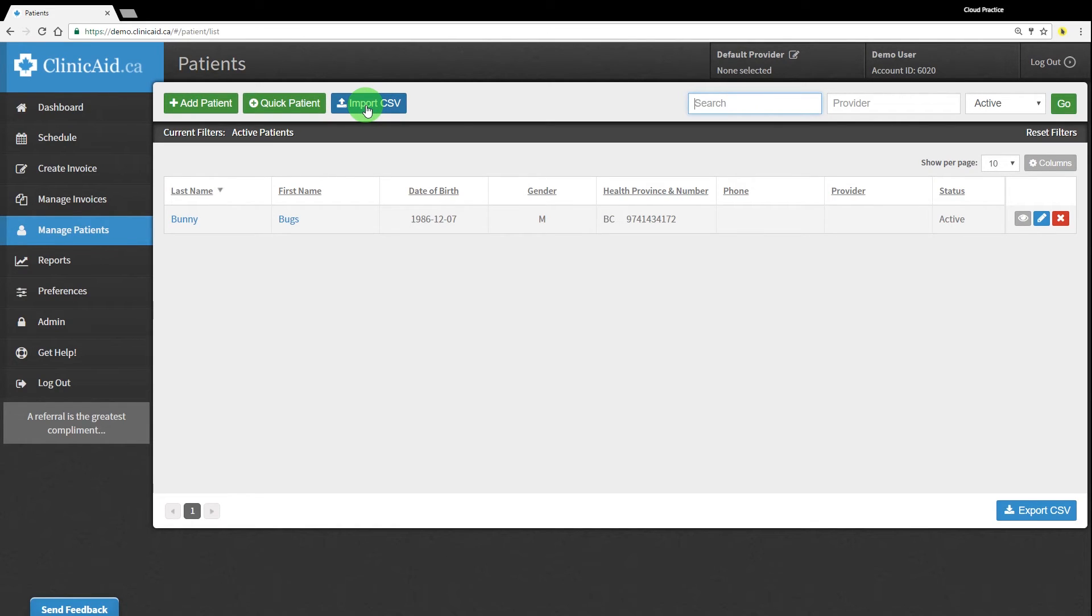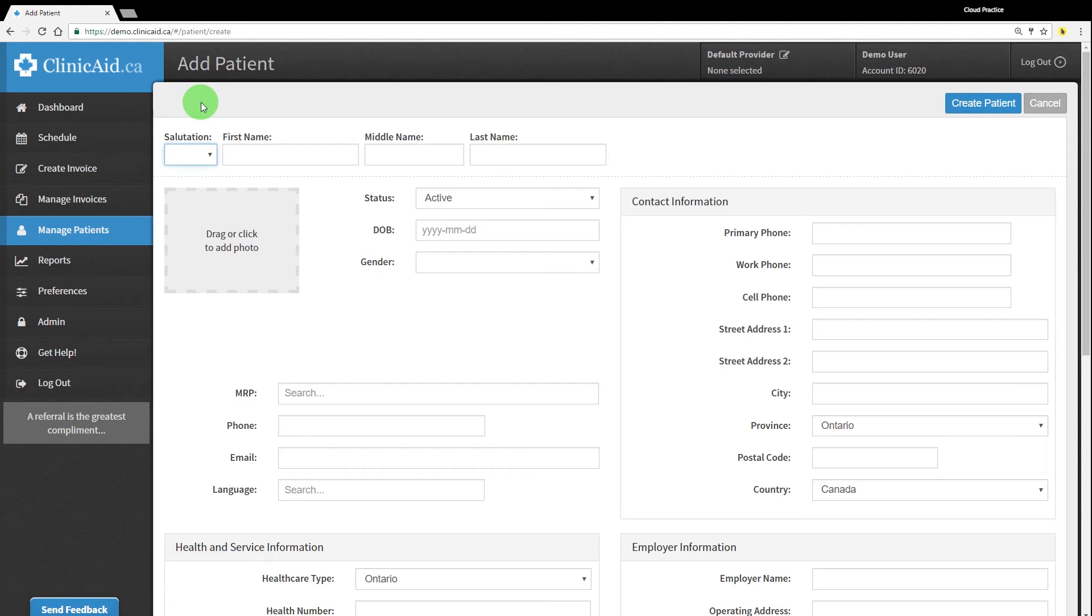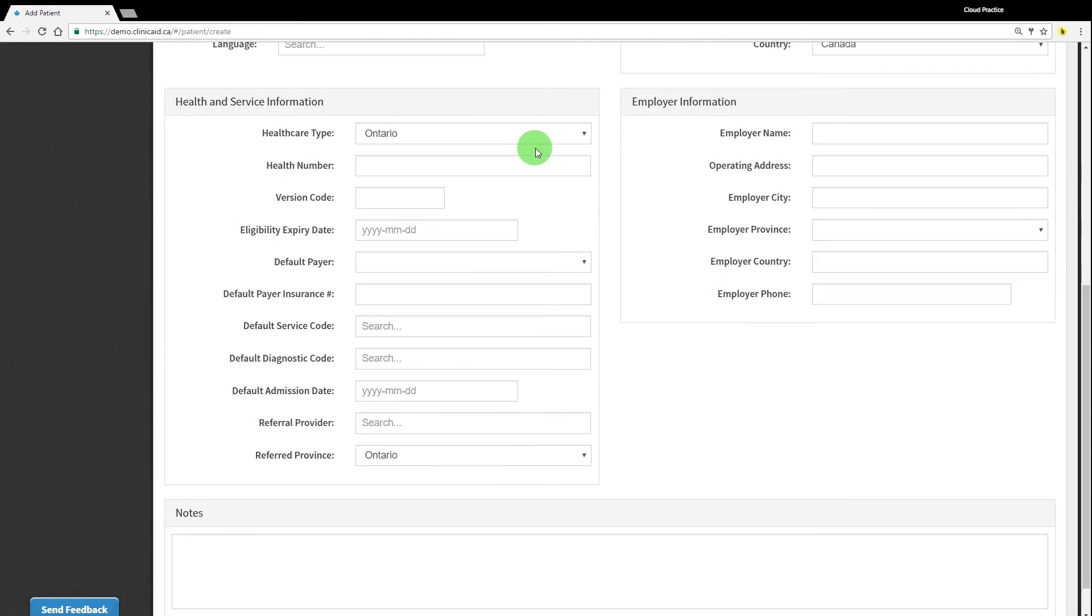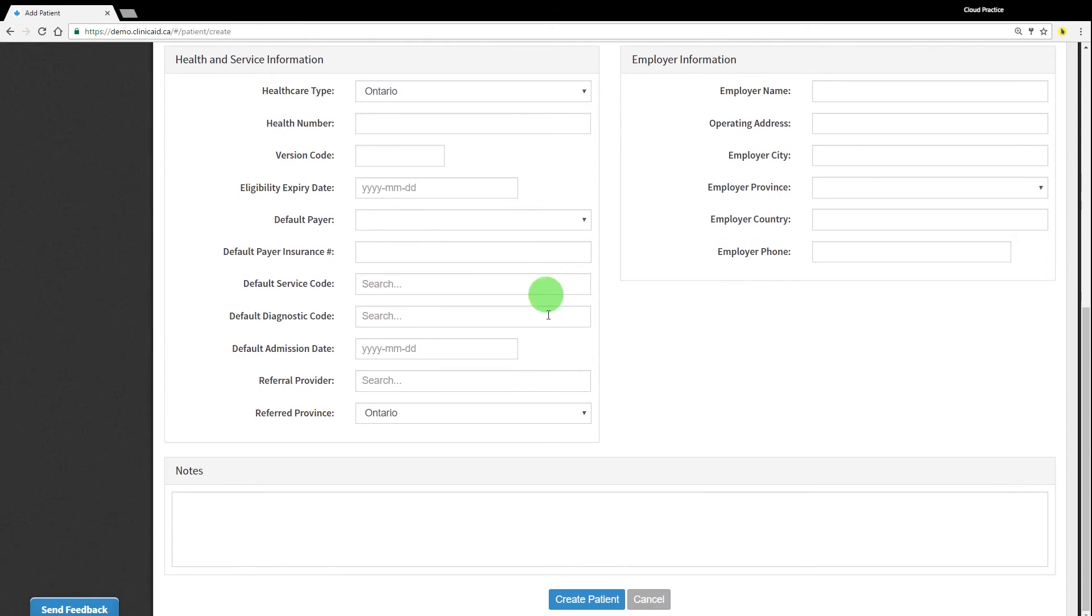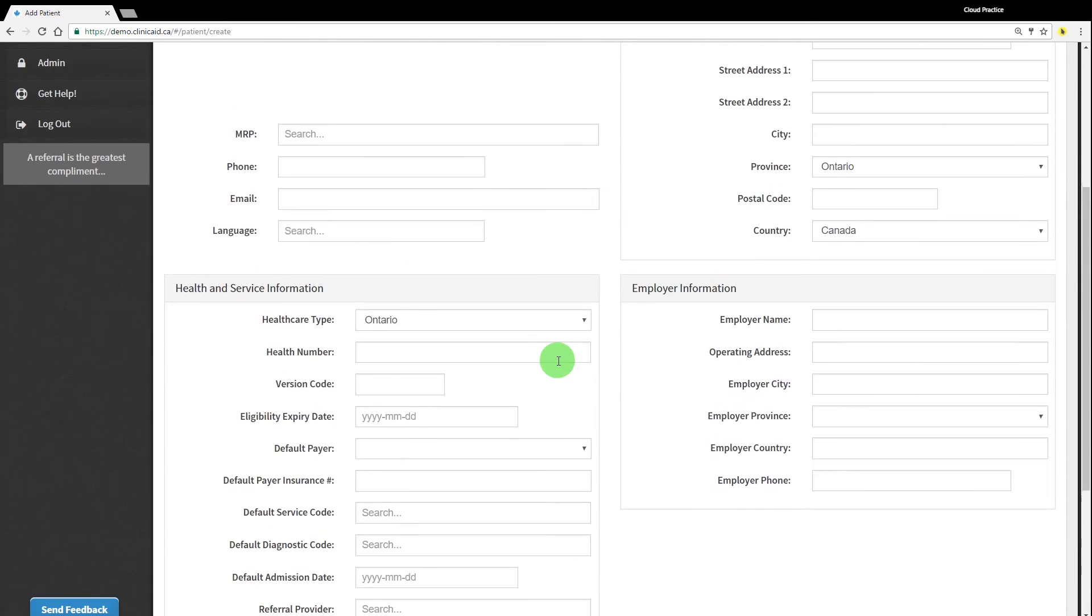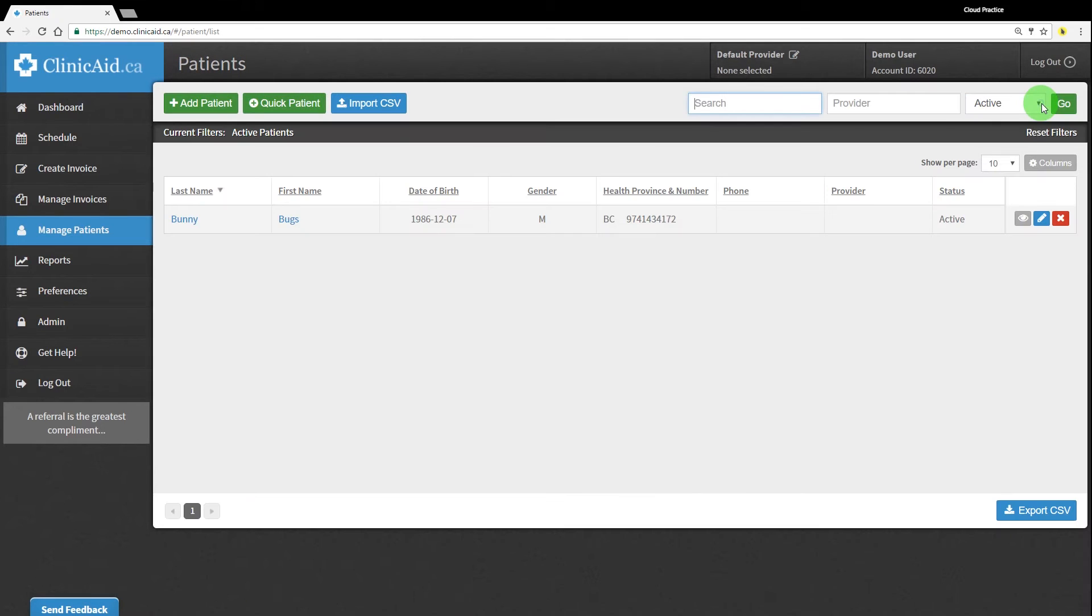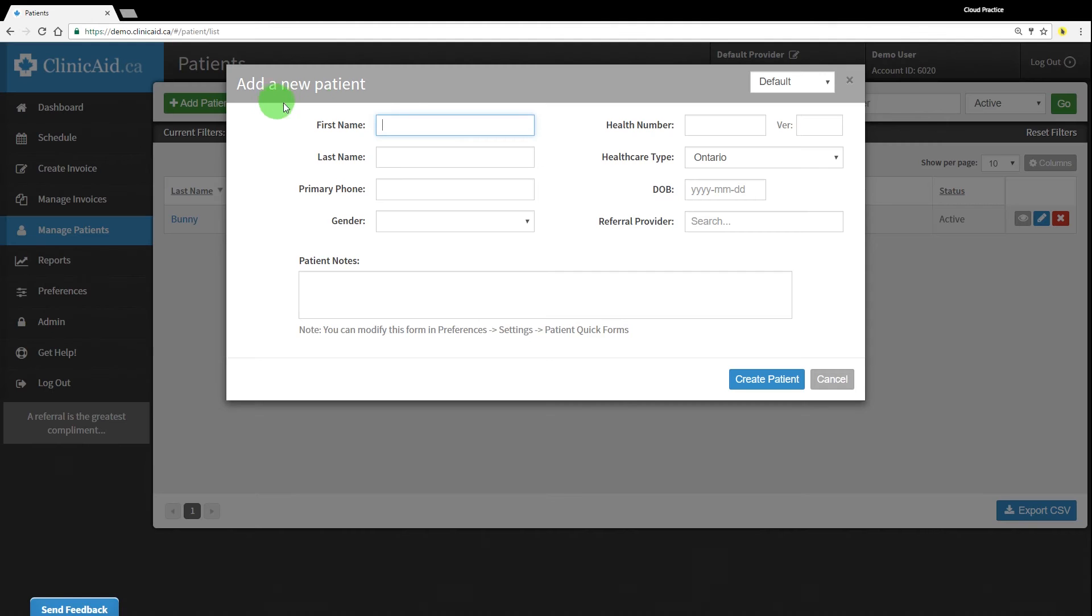The second option is to add patients via the manage patient section in the left-hand menu. Click the green add a patient button near the top right corner of the screen to create a new patient record. This will open up the complete add patient screen, which you can fill out with the patient's information. Clicking the quick patient option will open up a shortened version of this form.